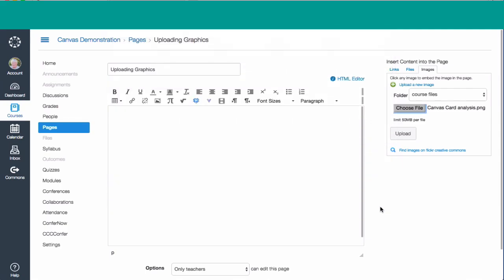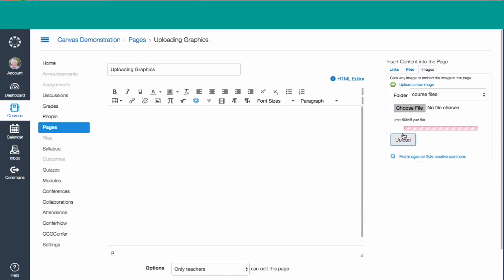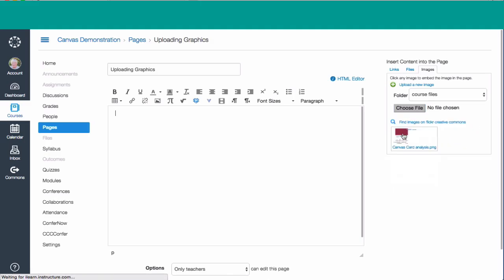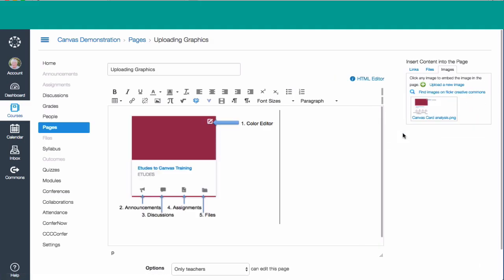That comes up. Now that's the one I've selected, but before I can use it, I need to upload it. So I'm going to select upload. It not only uploads it, but it also places it there onto my editing page.